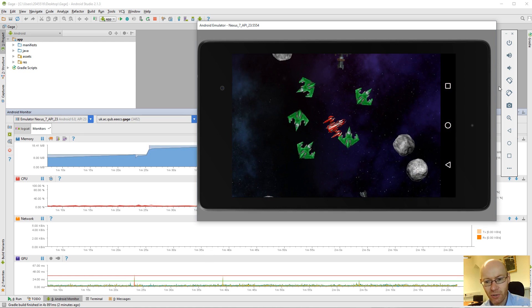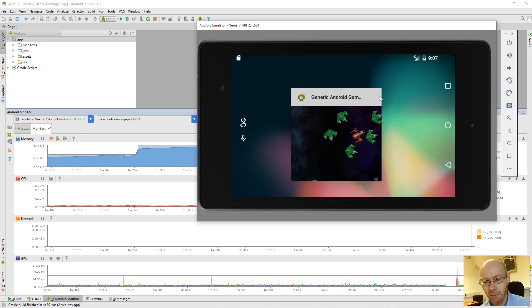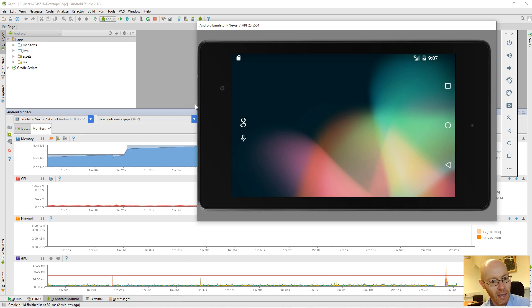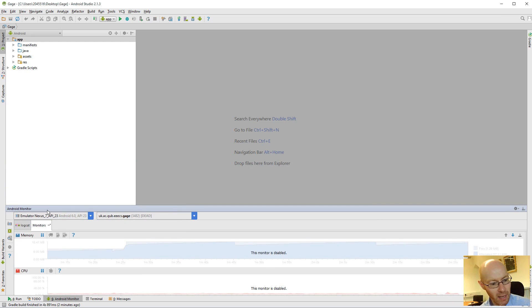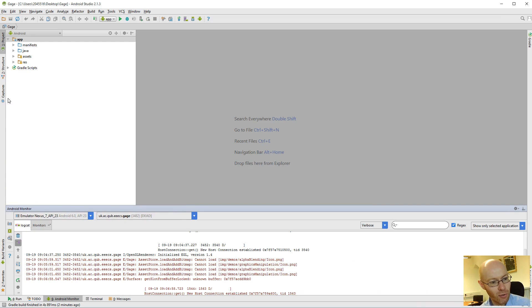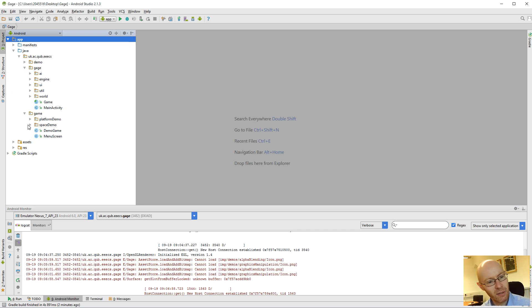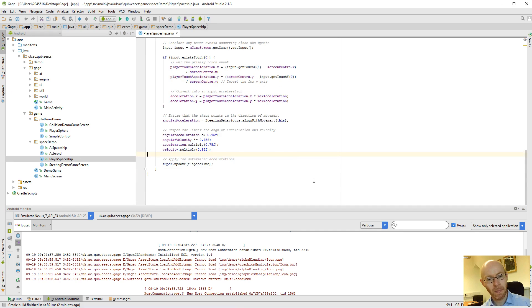Just to show you, if I quit under this here, I'll have a look at the logcat. So logcat is good for displaying information. So if I were to add a space demo, why not? Player Spaceship. Right.